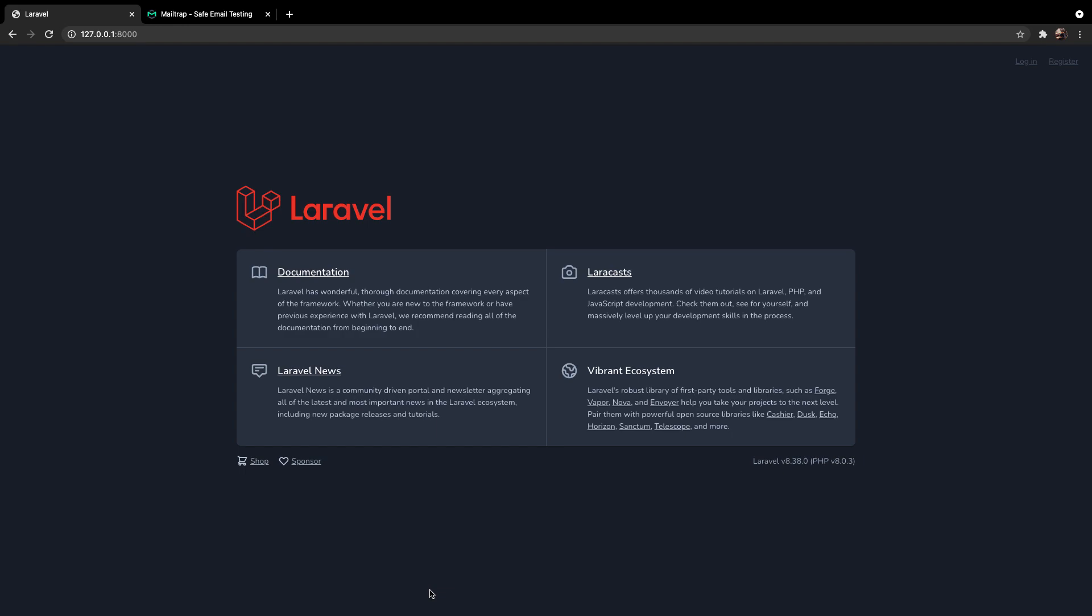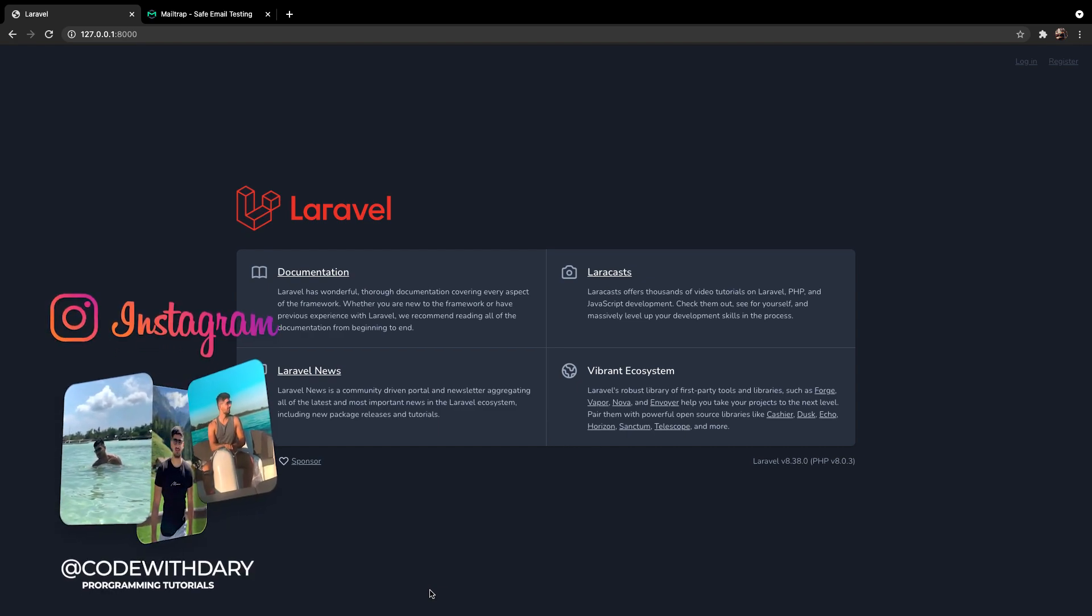What's up Laravel developers, it's Dari here and I hope you're having a great day. In this video I want to show you how you could easily add verification after email registration in Laravel.